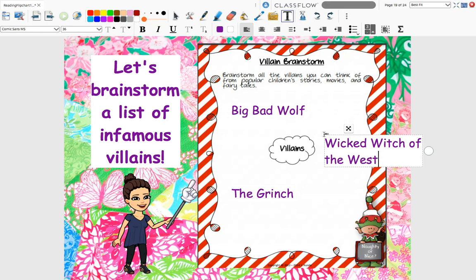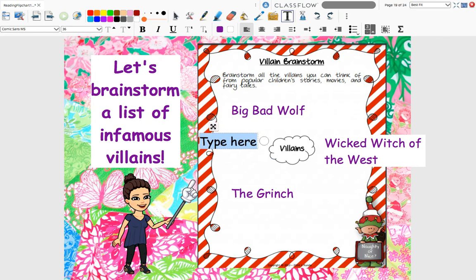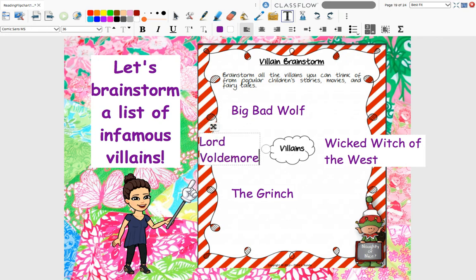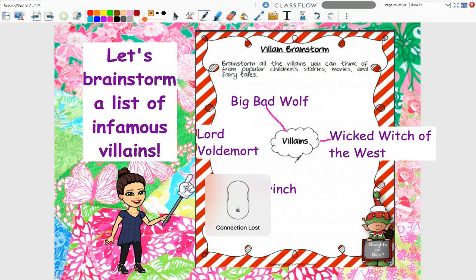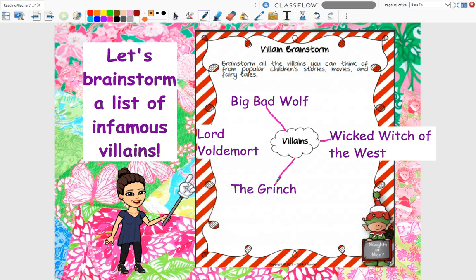Let's try one more. Another one I'm thinking of — let's think of Harry Potter. Who was the major villain? There were a couple of villains in Harry Potter, but the big one, the main one that Harry had to take on — Lord Voldemort. So Lord Voldemort was our main villain. We've got the Big Bad Wolf, Wicked Witch of the West, the Grinch, and Lord Voldemort on our bubble map.